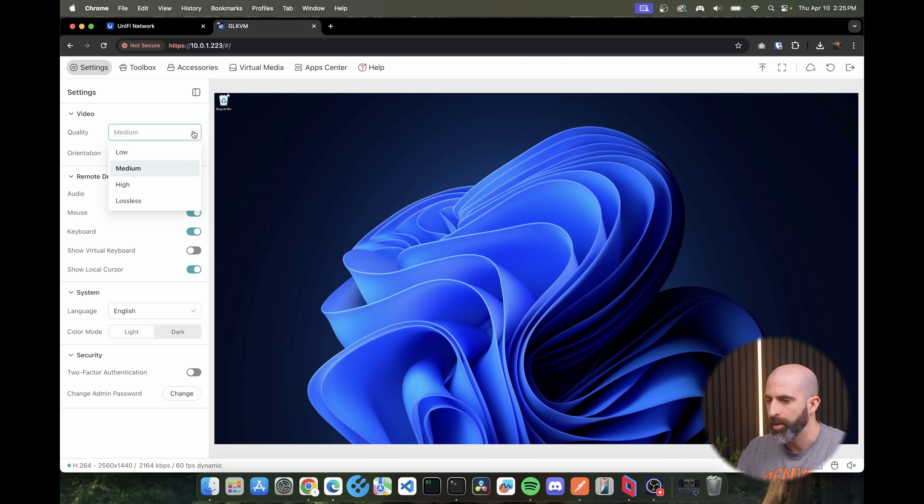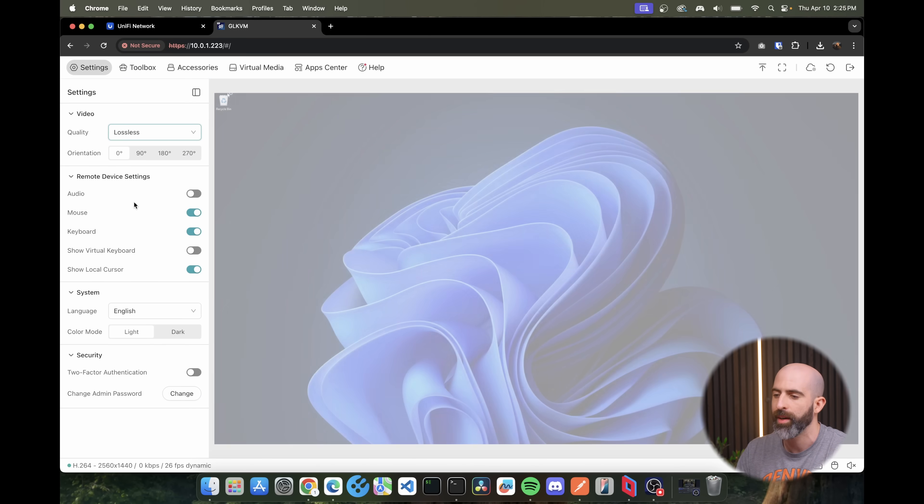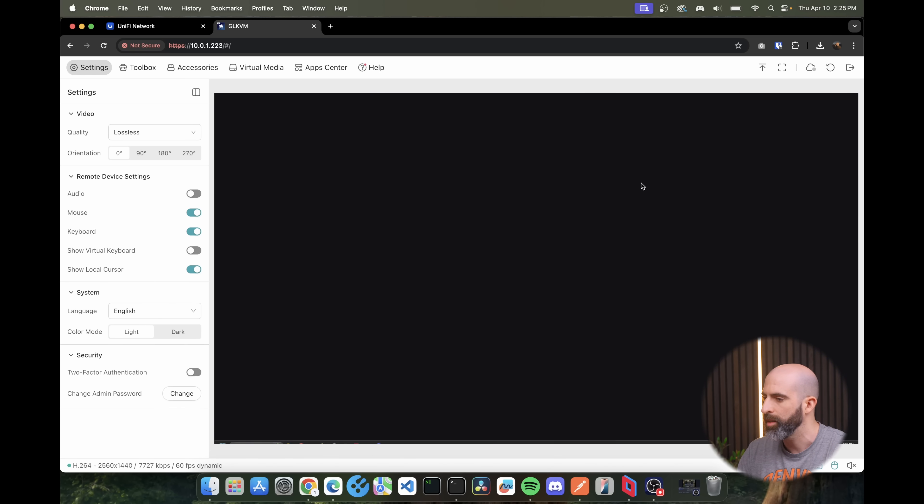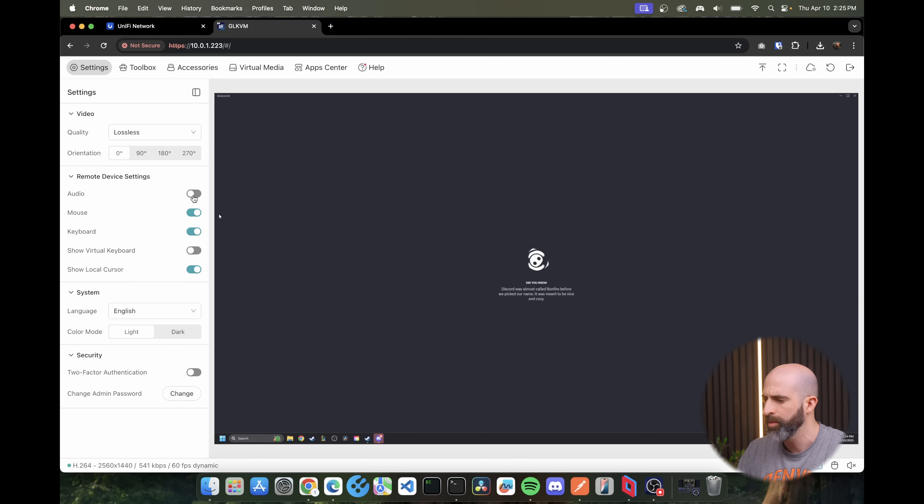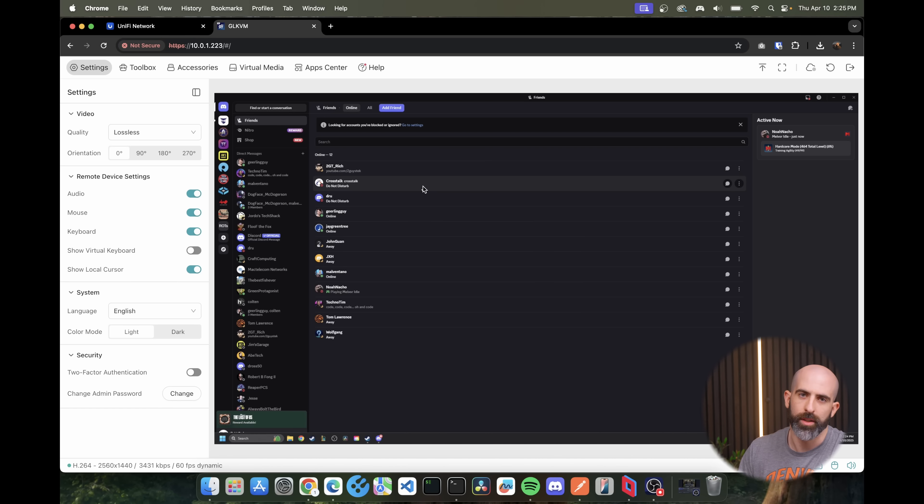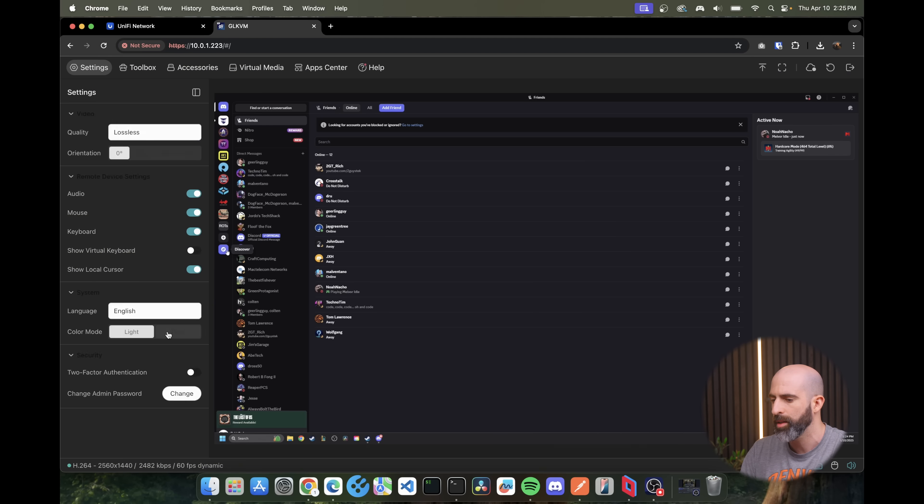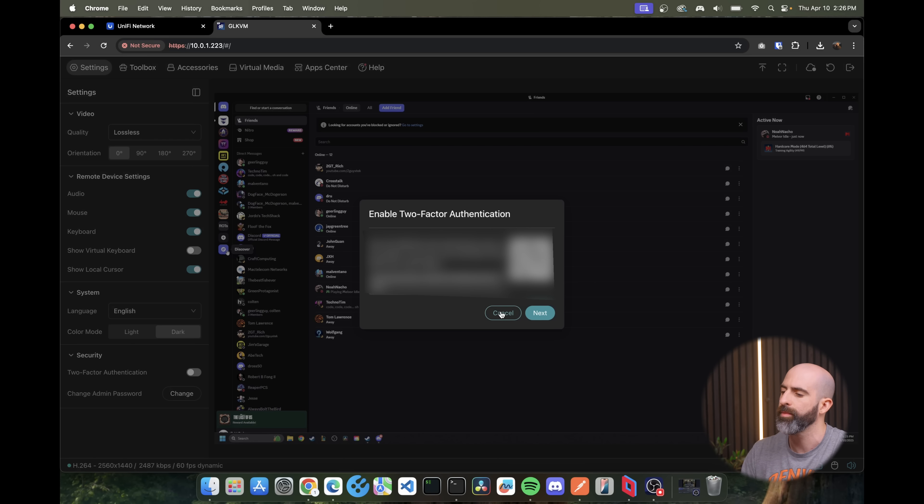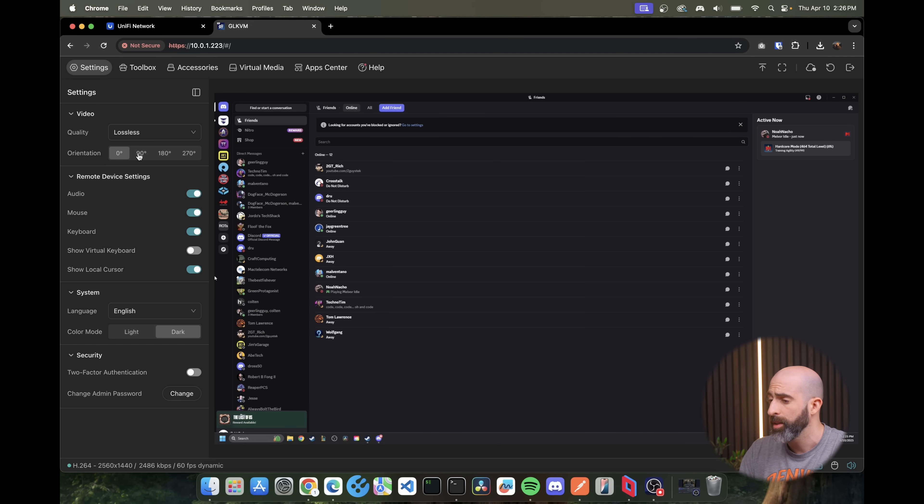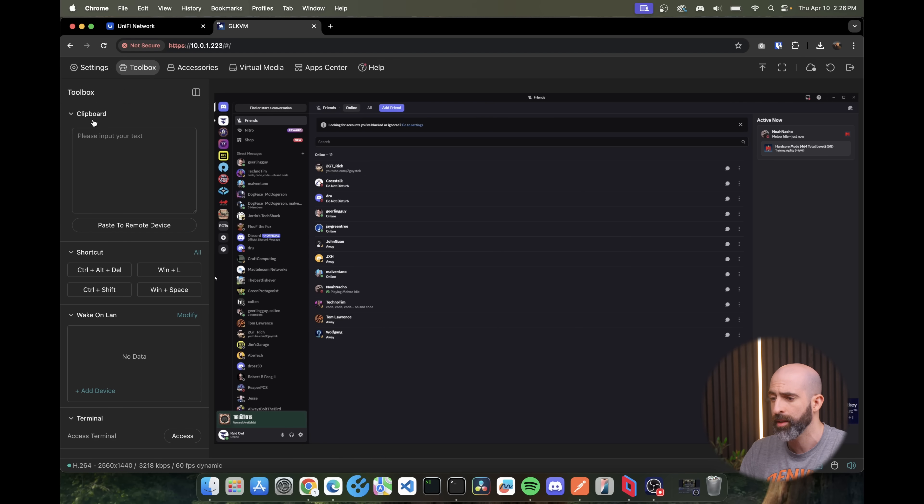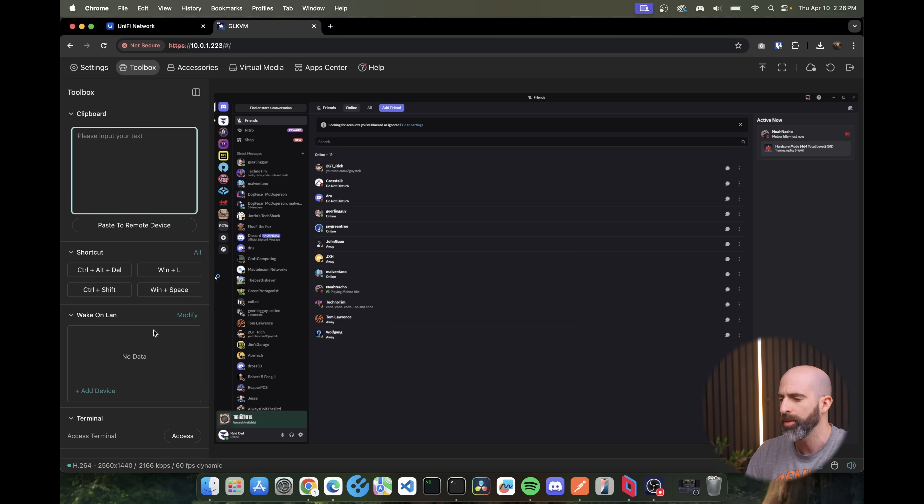Settings, video quality. I'm going lossless baby. We're wired in. We should have quality or at least high bandwidth. Audio off. Show local cursor. Oh that's pretty cool. So you can see the cursor as it would appear on the machine but you can turn that off which is interesting. Color mode dark. Ooh. And you can turn on two-factor authentication. Not showing you that. You can even change the orientation of the monitor. That's actually pretty neat. Okay quality settings there. Toolbox. You have a clipboard. Some shortcut keystrokes. Wake on LAN. Very cool too. I think a lot of the remote KVMs are including these features.